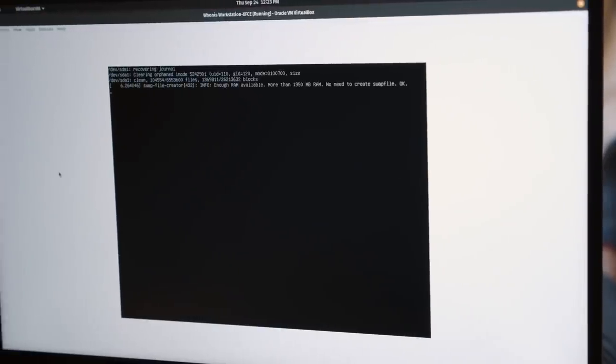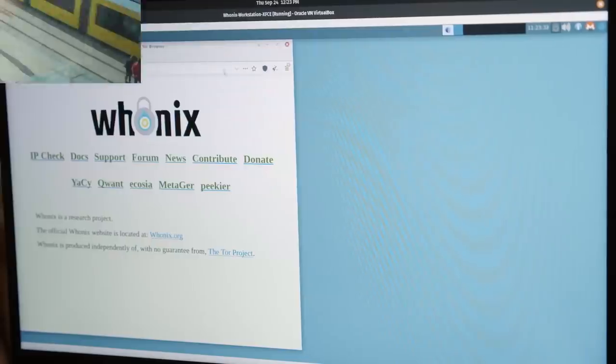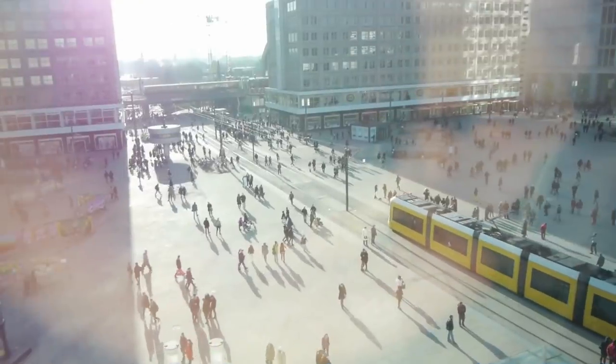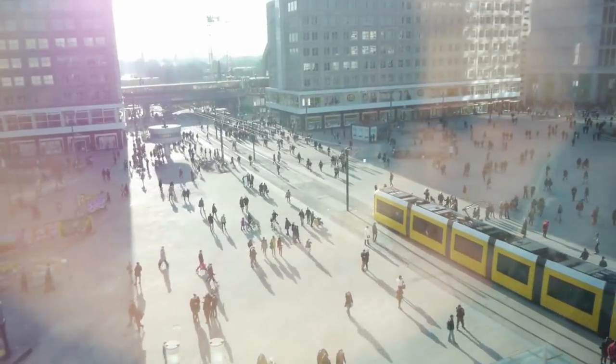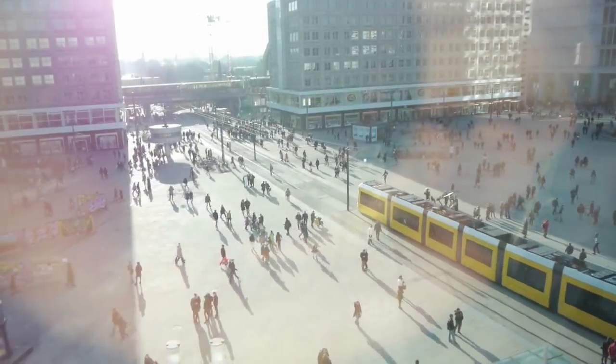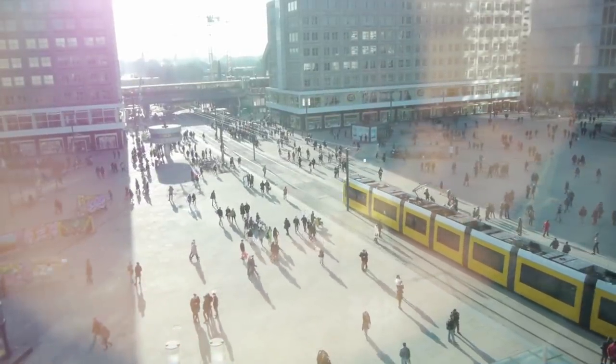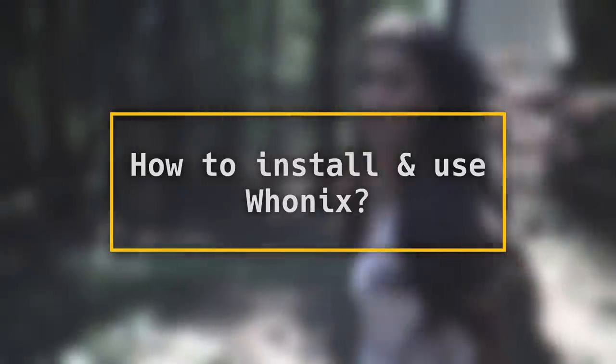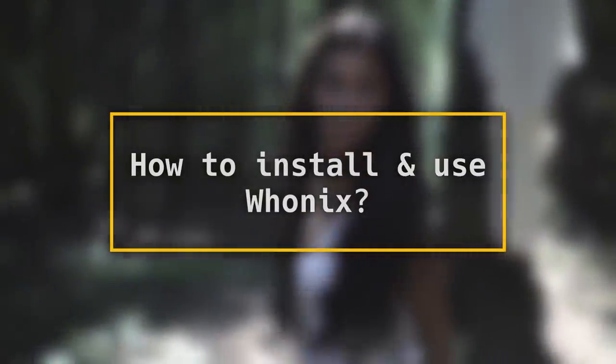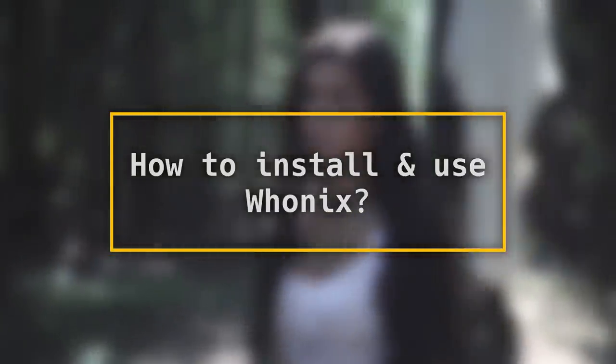Now I really hope you are sold on using Whonix as your daily driver, because the more people become anonymous, the better protection everyone gets. So, where to get started? Let me guide you through the process. It is really simple.